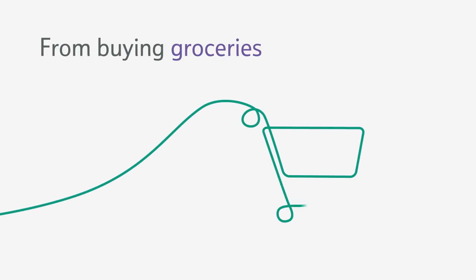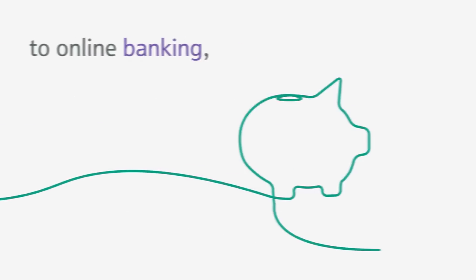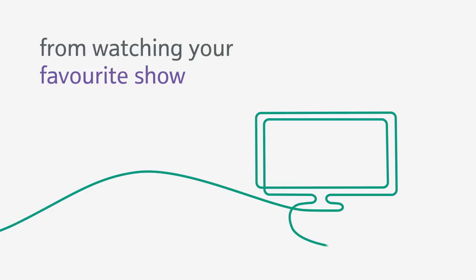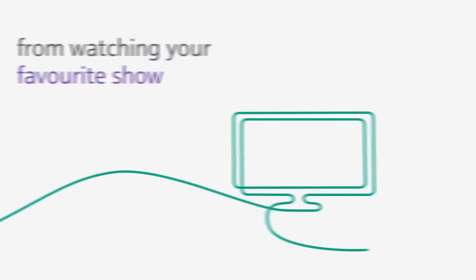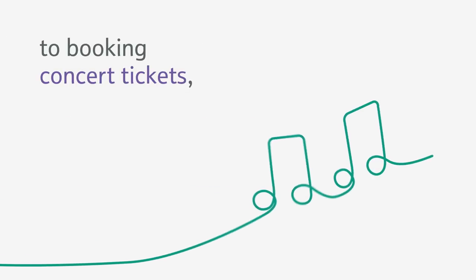The Internet. From buying groceries to online banking, from watching your favorite show to booking concert tickets.